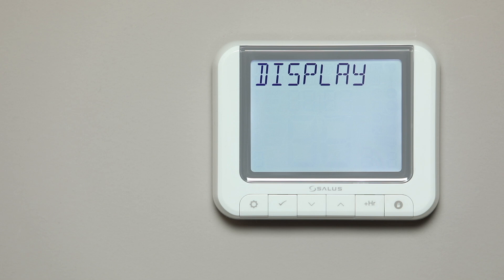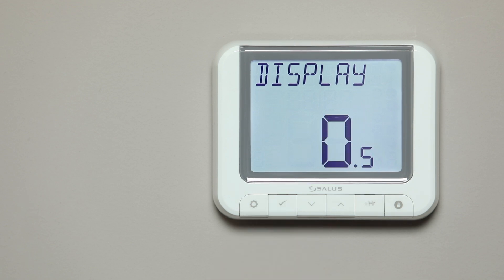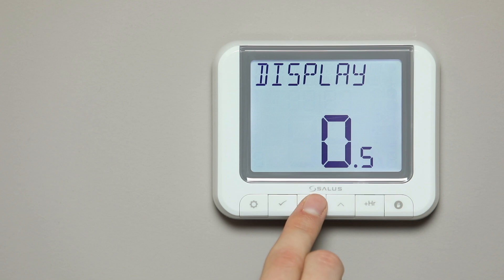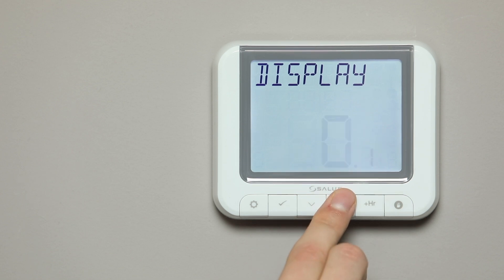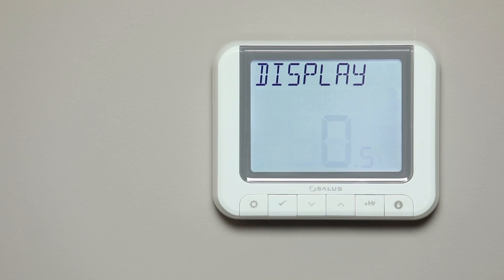The word Display will now appear. Press Tick to enter the menu. You can select the temperature increments. Press the Arrow button to select either 0.5 or 0.1 of a degree, then press Tick to confirm.